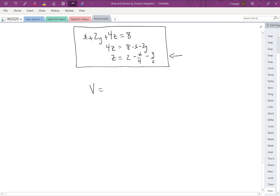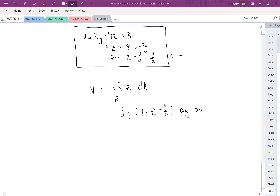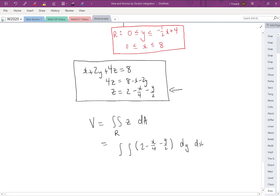The volume under the surface is the double integral over the region of z times dA. With z equal to 2 minus x over 4 minus y over 2, and using vertical slices giving dy dx, the y values on the inner integral go from 0 to negative x over 2 plus 4, and the x values on the outer integral go from 0 to 8.